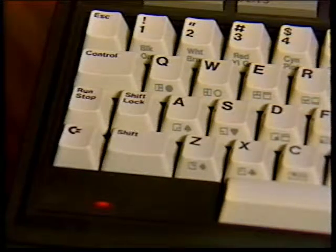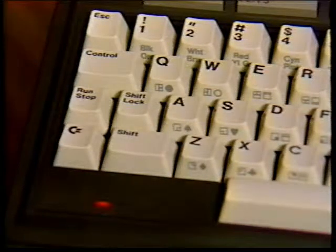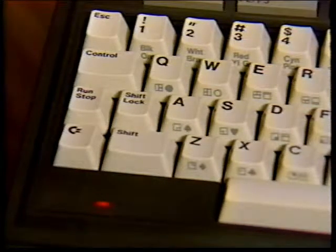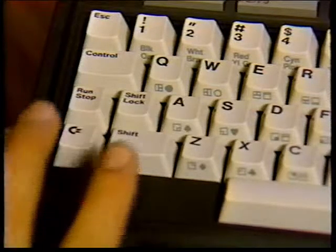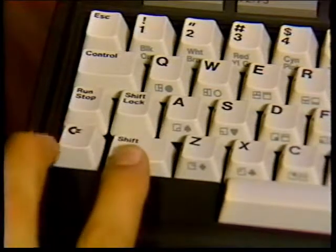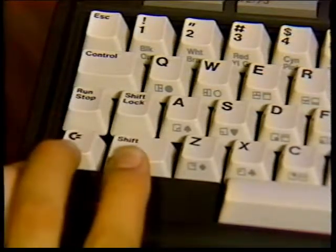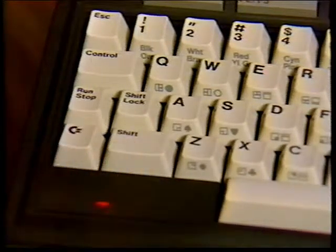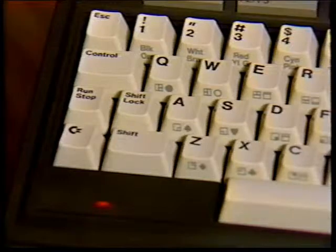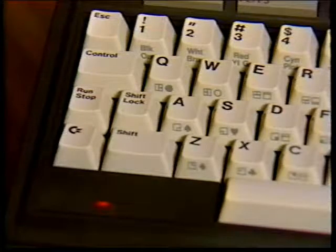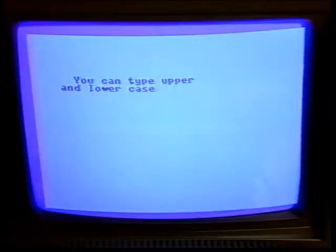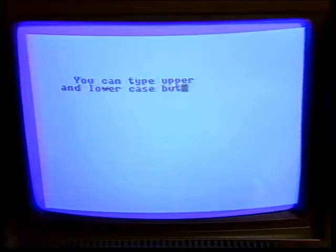You can switch between uppercase graphics mode and uppercase/lowercase mode by pressing the Shift and Commodore keys at the same time. In either mode, type BASIC commands without holding down the Shift key. In this mode you can type upper and lowercase letters just like a regular typewriter.